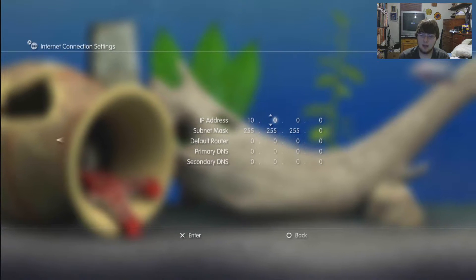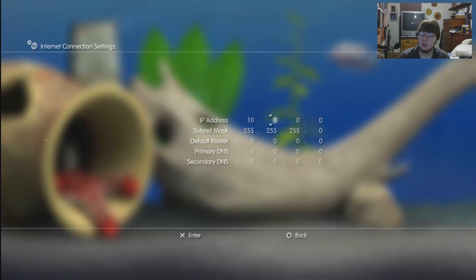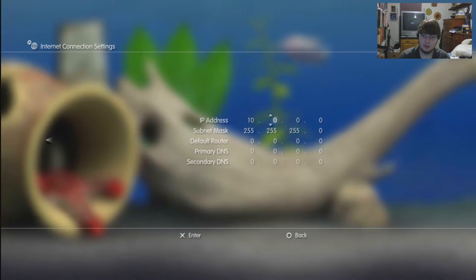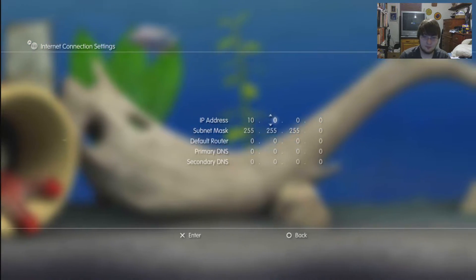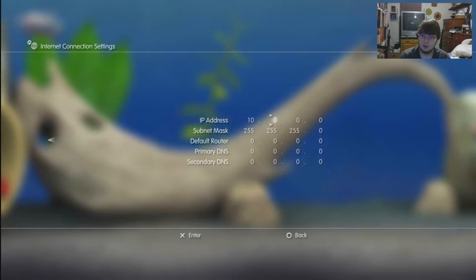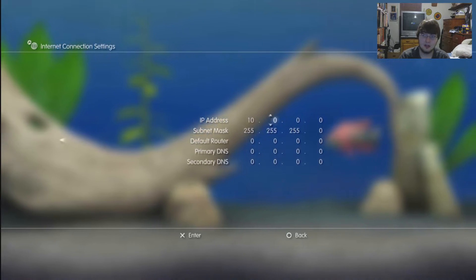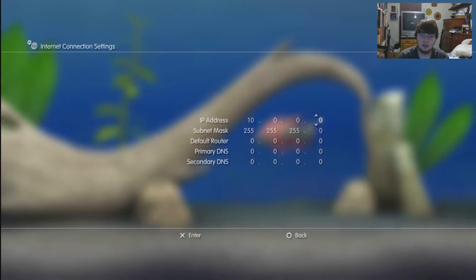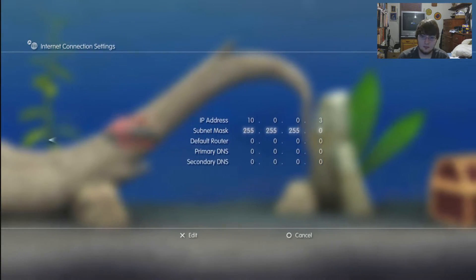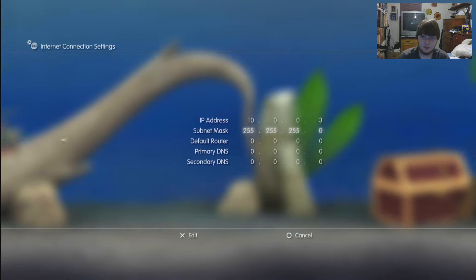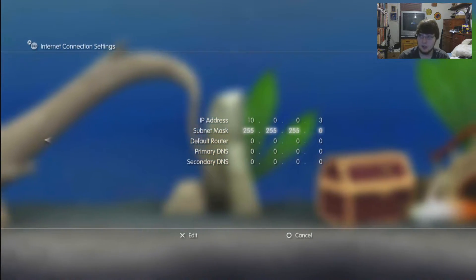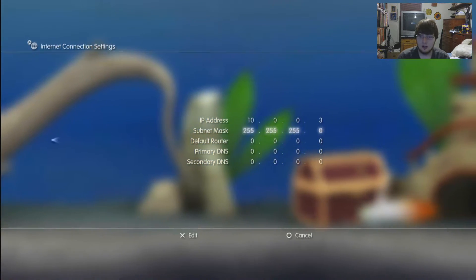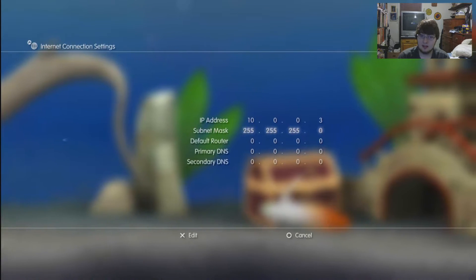It'll be more secure to make sure your IP addresses aren't going to clash with anything else, so change it up. My subnet mask was 255.255.255.0.